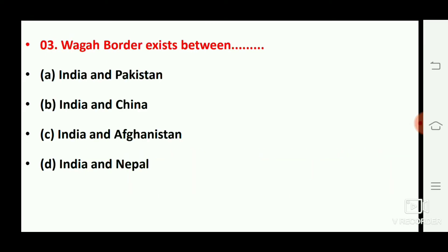Next question: the Wagah border exists between which two countries? The right answer is option number A, India and Pakistan.